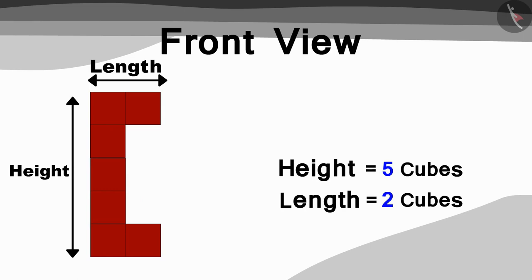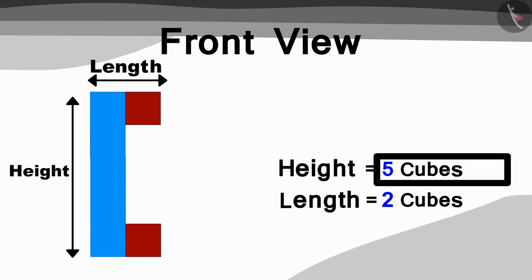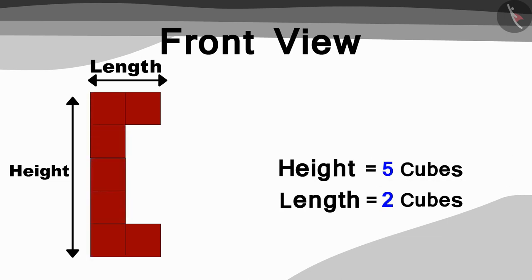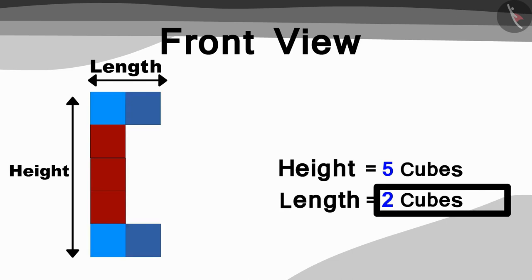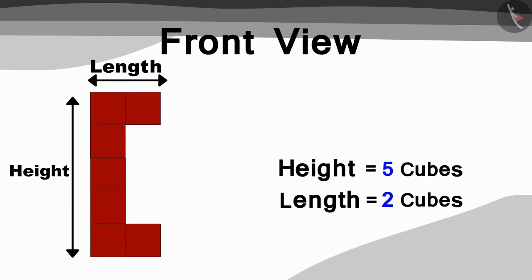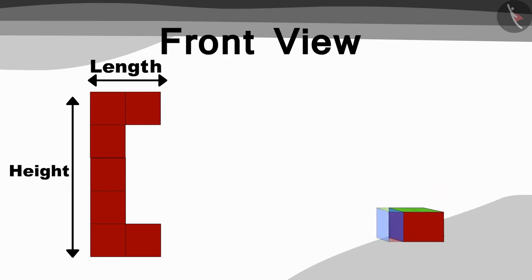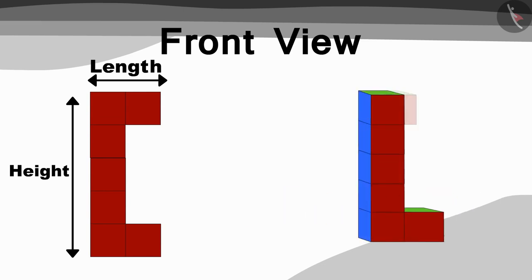The height of the model is 5 cubes and the length of the model is equal to 2 cubes. So, they created a model in this way using cubes.